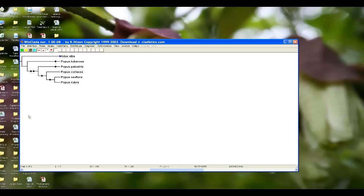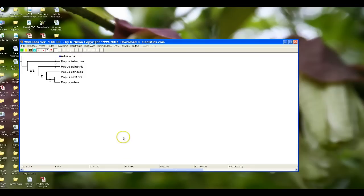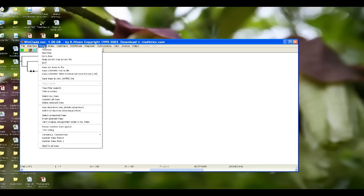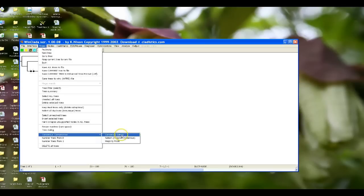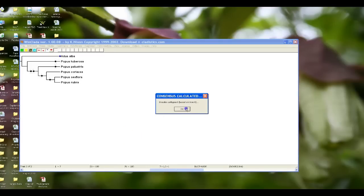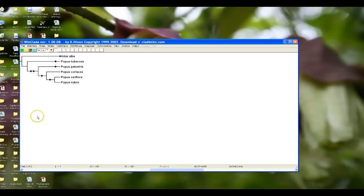Say down here we have tree one of eight, and we say, okay, we need the computer program to create a consensus tree, which is a really good way to show a conservative hypothesis for your particular data. So you'll go to consensus, consensus compromise, and you're going to ask it to do a strict consensus tree, the most conservative type of consensus tree you can put together. And it'll do that.